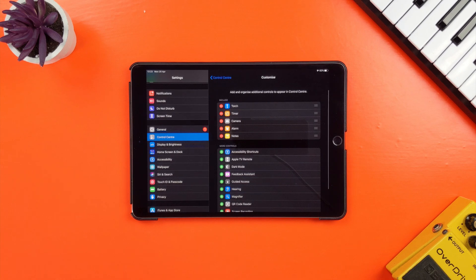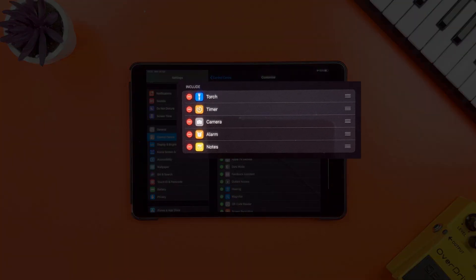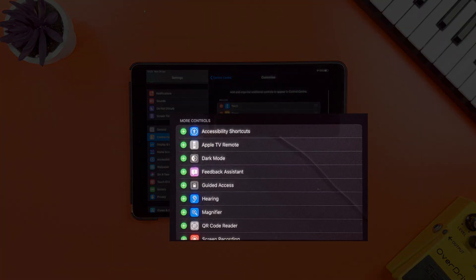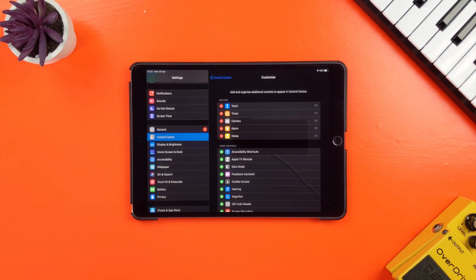The list at the top here are the controls that currently appear in your control center. The list below that is the list of controls that can be added to control center.